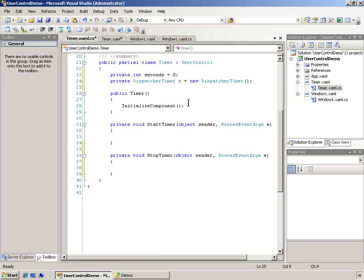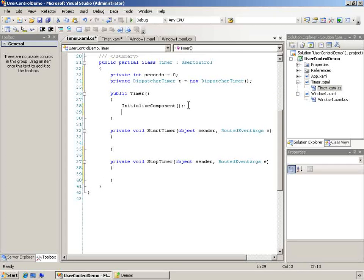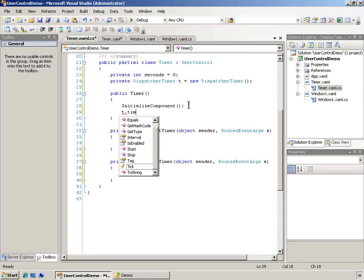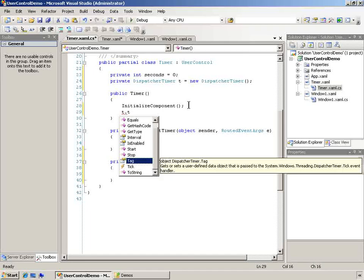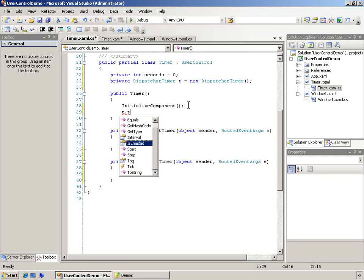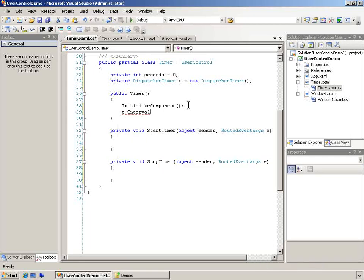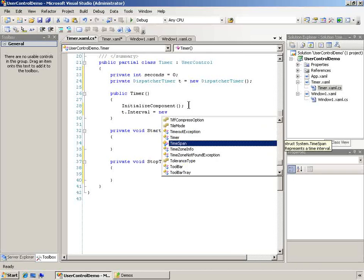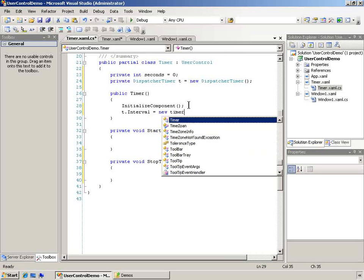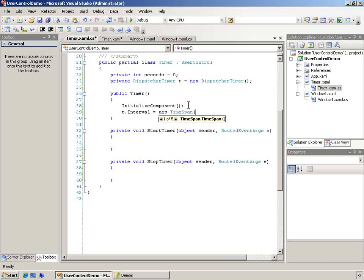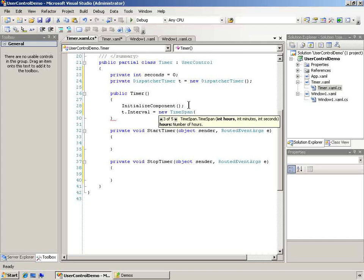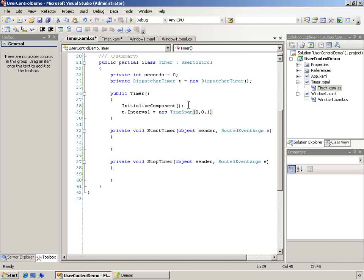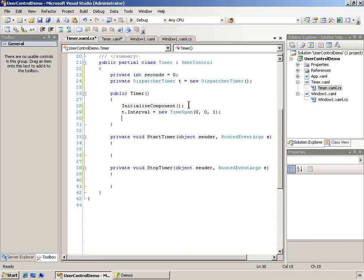The other thing we'll want to do is we'll want to initialize this timer at startup. So we'll have to say T dot interval and tell it how often we want it to raise its event. This is going to be a new time span. And the time span is going to be zero hours, zero minutes, and one second. So we've set up that time interval.